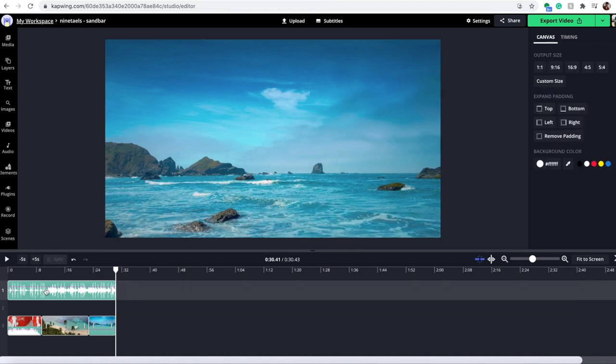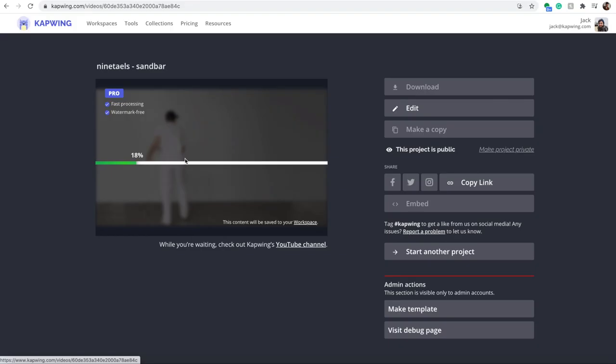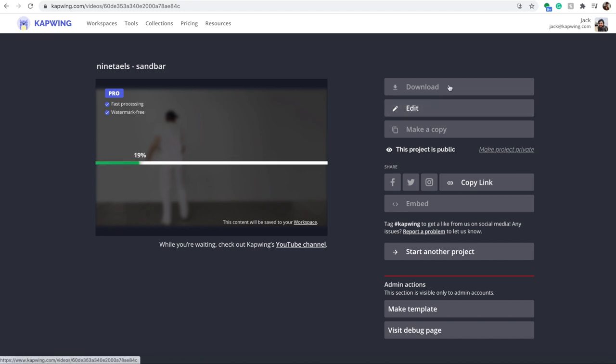And then now I'm happy with my video, so I'm going to click the export button up here. And then as you can see, it is processing over here. And then once it's done, you will just click the download button right here.